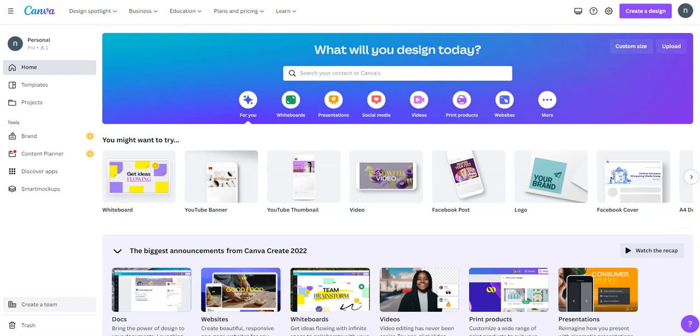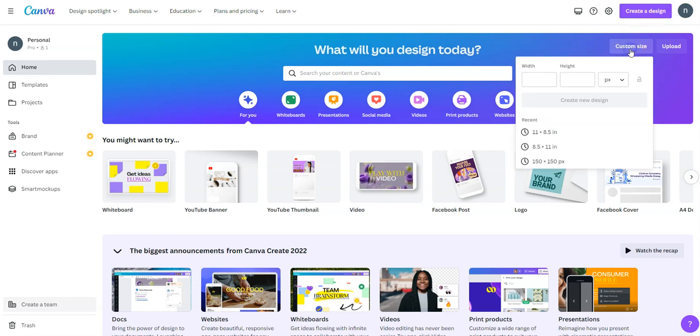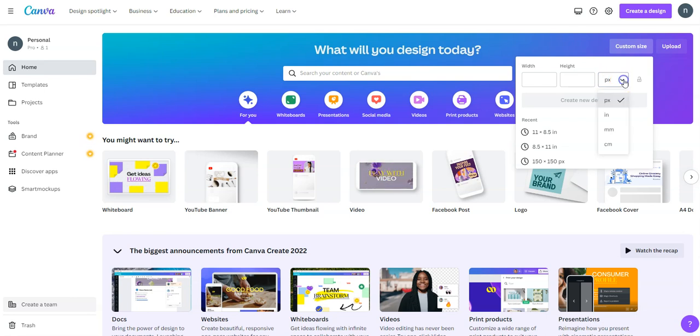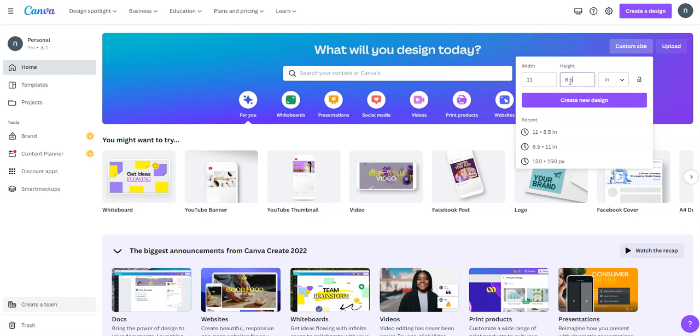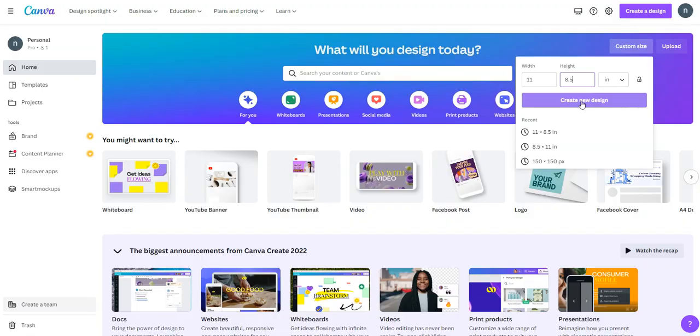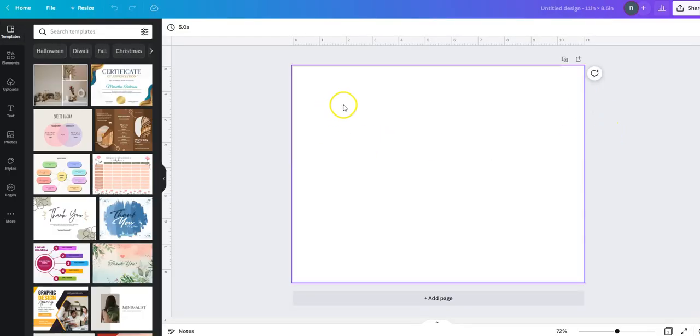We are on the Canva website right now. In order to create a new design, we either go to custom size or create a new design. I'm going to go to custom size. This is in pixels, I'm going to convert it to inches, then type 11 and 8.5, which is going to be our size for our calendar since this is horizontal. I click create a new design and this gives me a blank page.